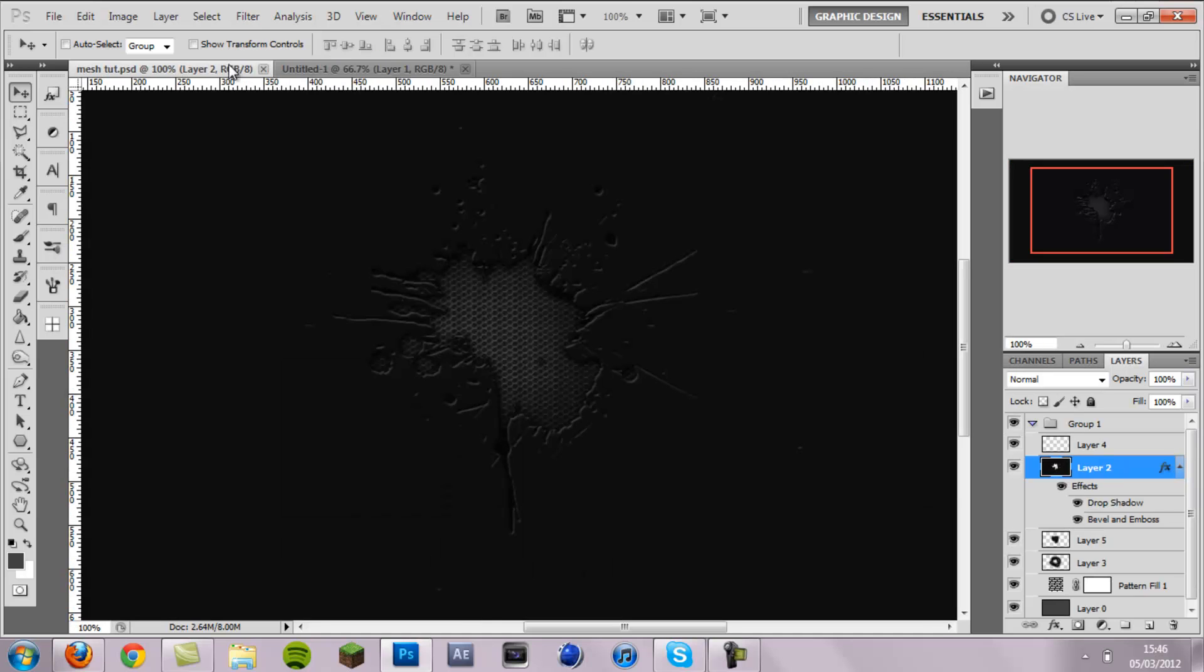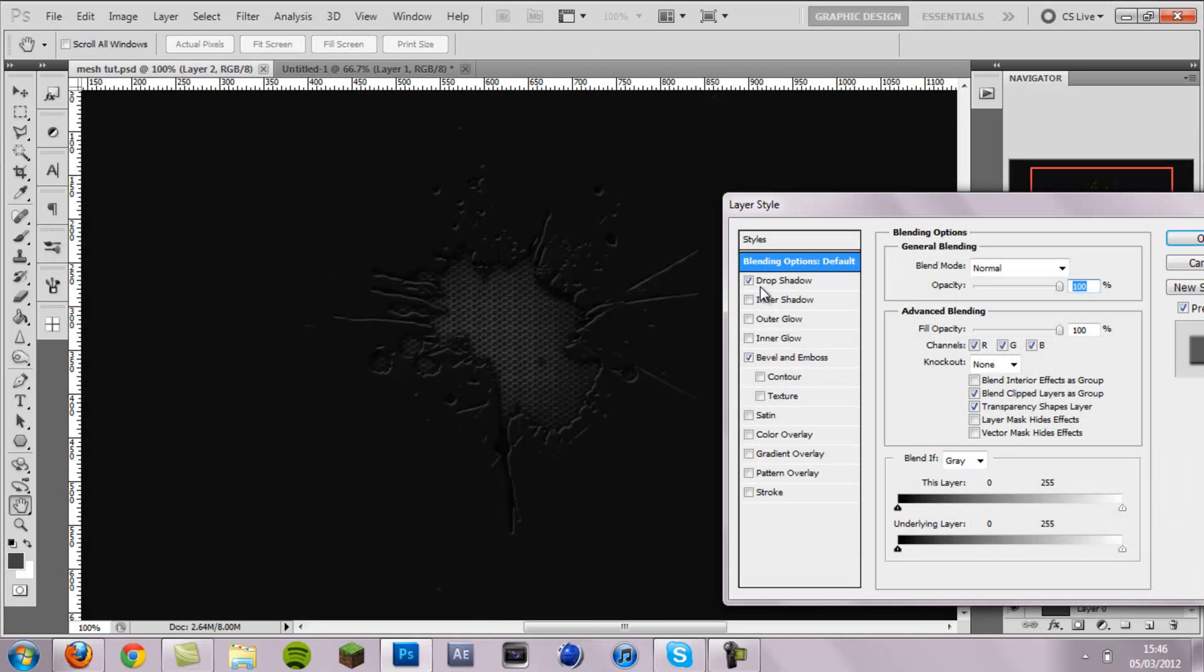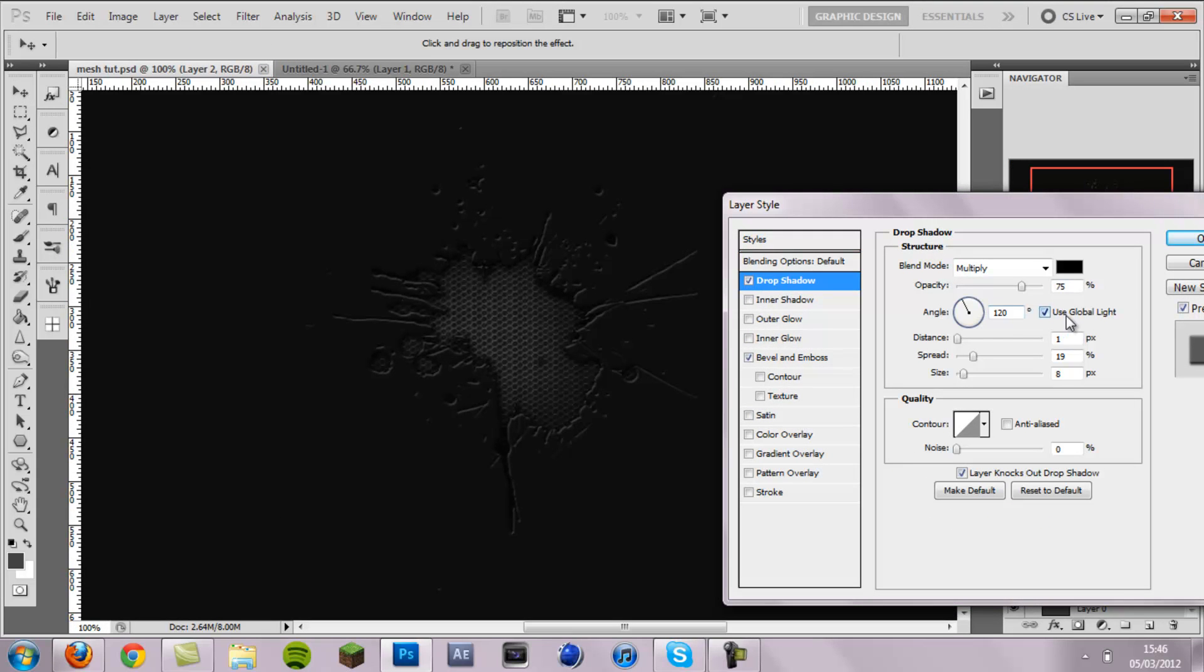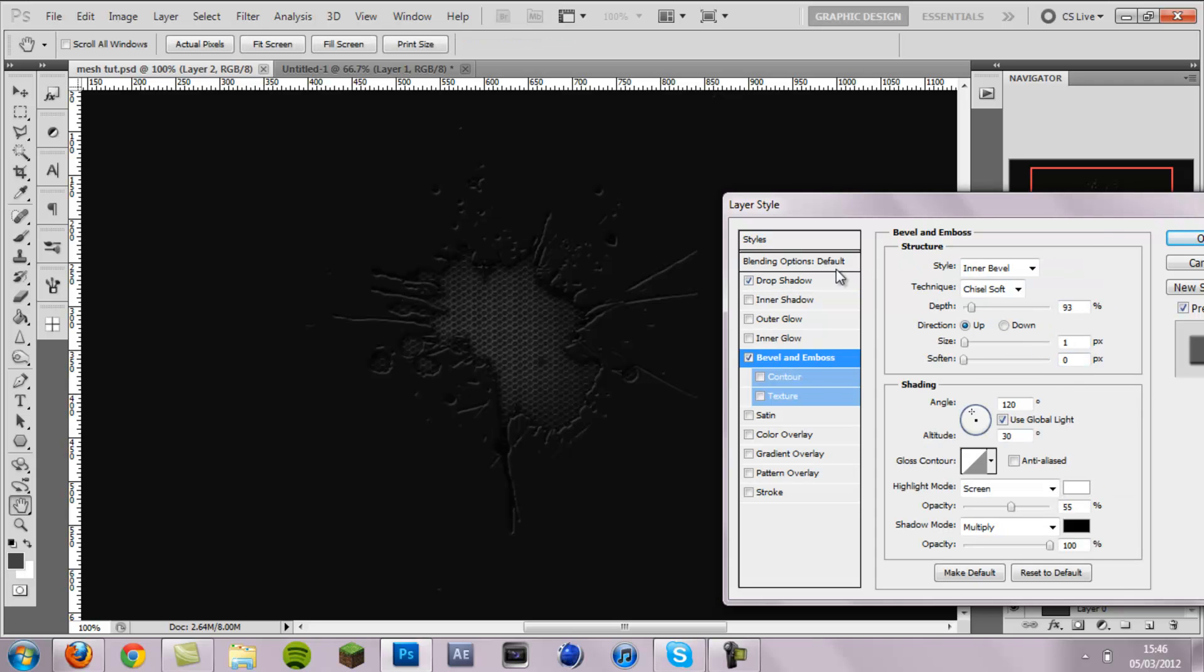So I'm just going to grab the settings from this one. Drop shadow you want distance 1, spread 19, size 8. And for bevel and emboss you want technique chisel soft, style inner bevel, depth 93, size 1 and the highlight mode white opacity on 55%.